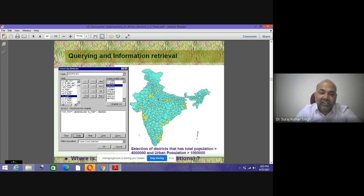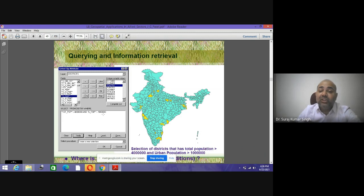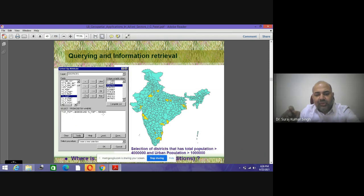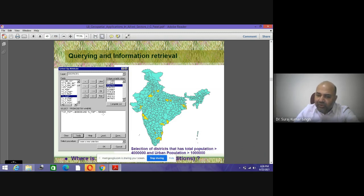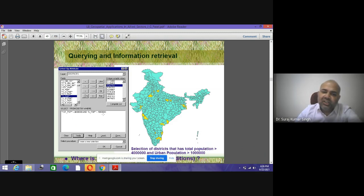We created the entire database of India as a block boundary. If I want to get districts where the total population is more than 4 lakhs and urban population is more than 1 lakh — say there is a government scheme from the UN, UNO, central, or state government with that criteria — physically verifying those records would be time-consuming, requiring more than 3 to 4 hours.